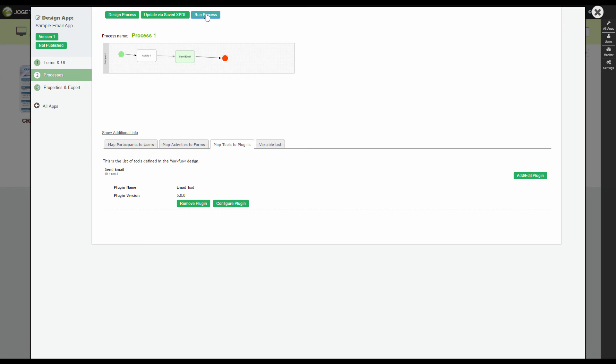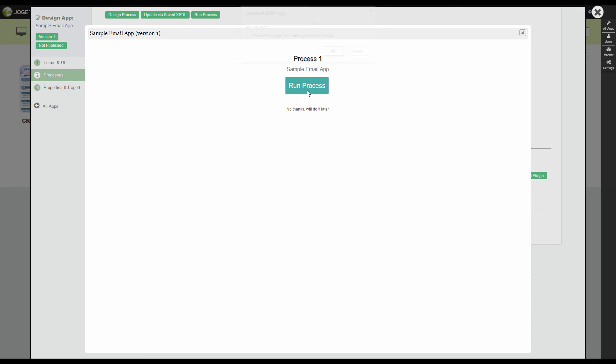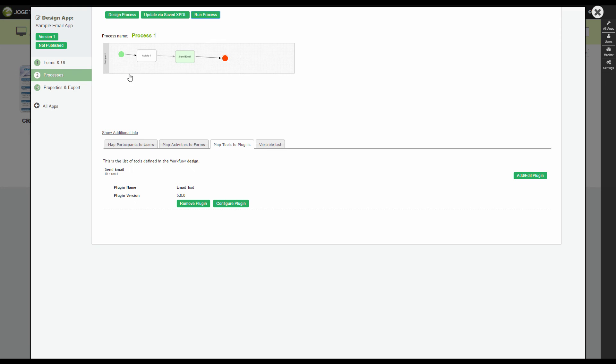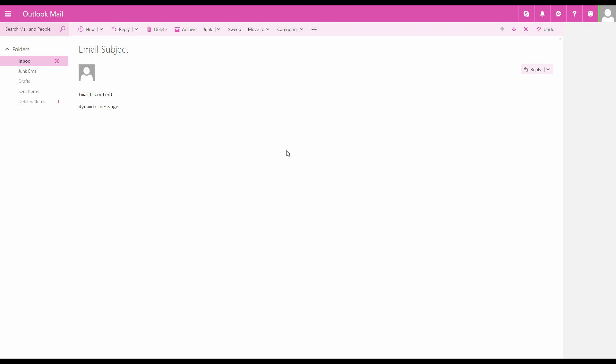Run the process again. Key in a message here to set it into the workflow variable. Done.